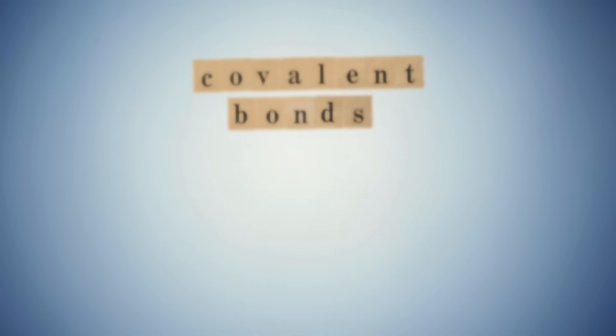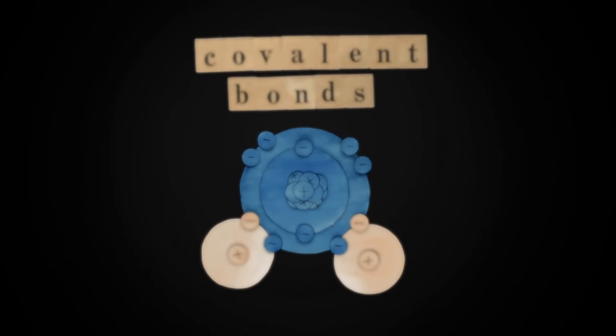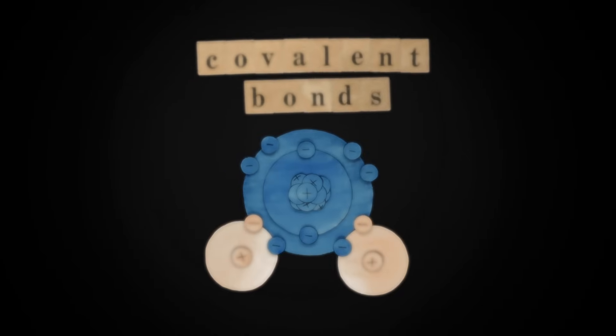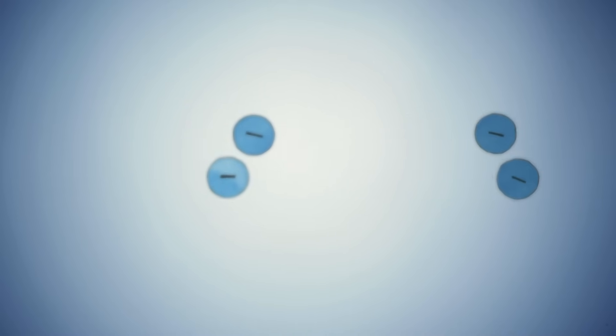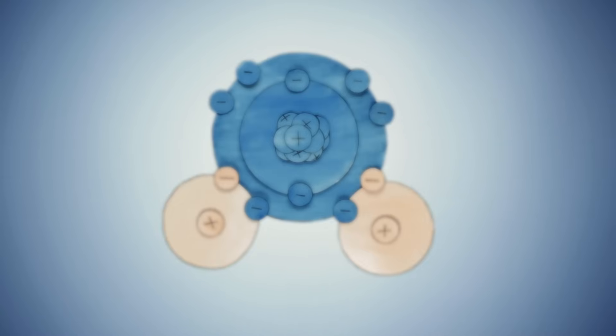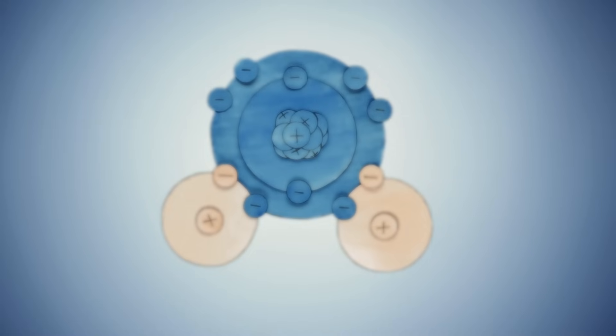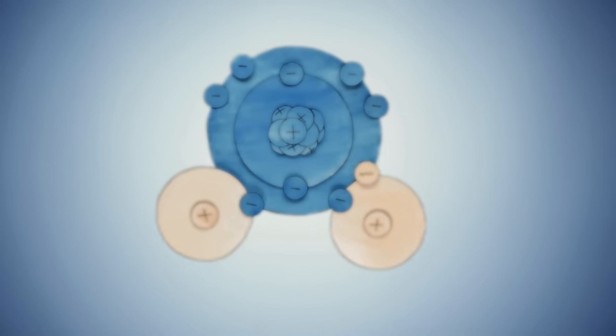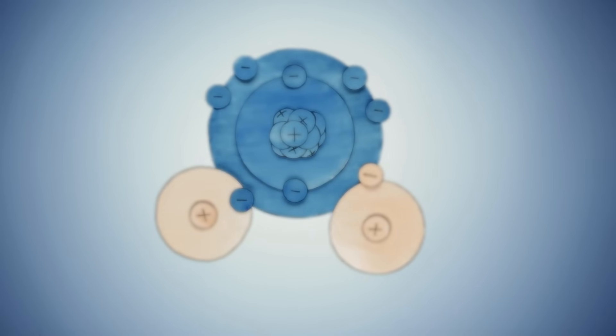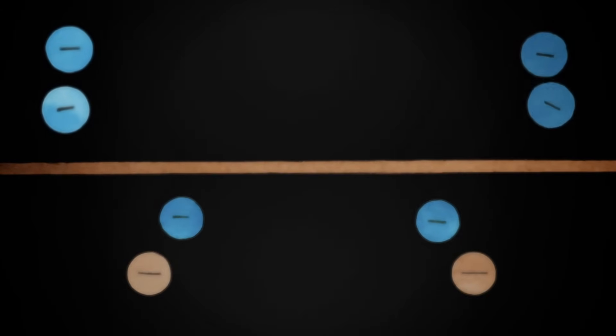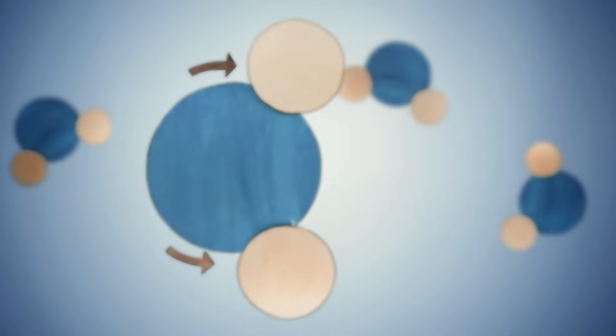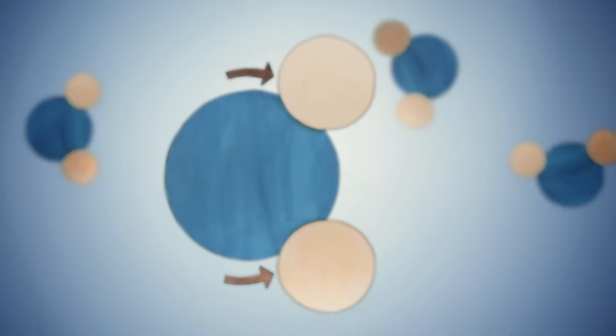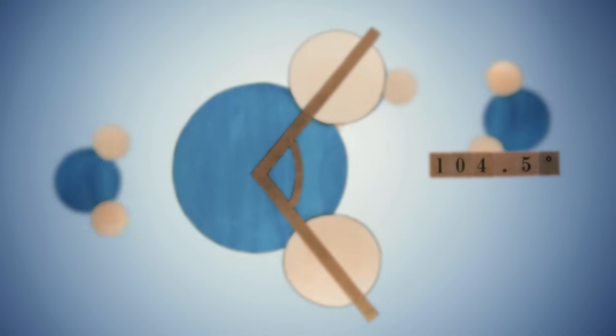We call the bonds between these atoms covalent bonds. The pairs of electrons are all negatively charged. Similar charges repel, so they tend to stay as far away from each other as possible. The pairs form four electron clouds, two of which are where the hydrogen and oxygen share electrons. The repulsion between the unbonded pairs is even stronger than repulsion between the shared pairs. So the two hydrogens get pushed a little further to an angle of 104.5 degrees.